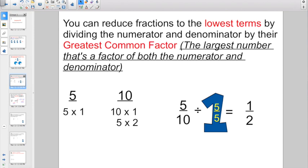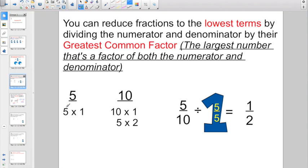The greatest common factor is the largest number that's a factor of both the numerator and the denominator. So if I was trying to reduce 5/10, my factors of 5 are just 5 and 1, right? 5 times 1. My factors of 10, the denominator, are 10 times 1 and 5 times 2. The greatest common factor that I have in both rows would be 5. 5 is the greatest common factor of 5 and 10.